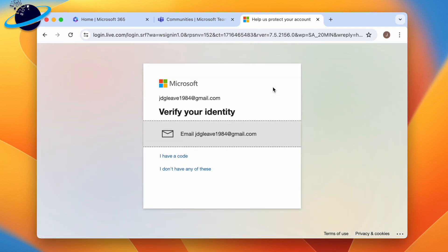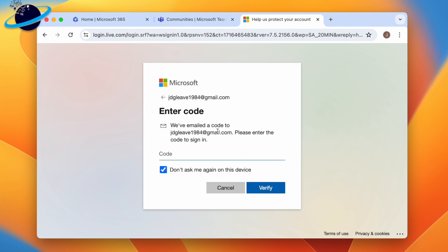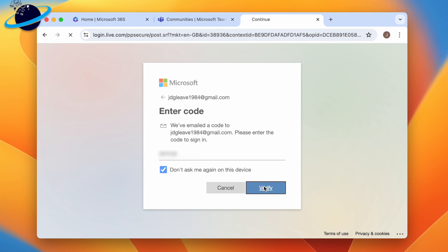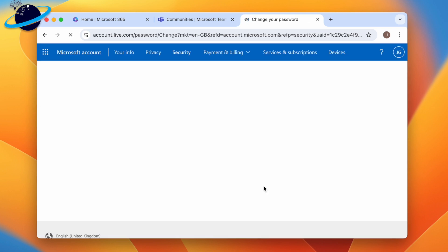Click your email address under Verify your identity, and check your emails for the verification code. Once you've entered the code, you'll be able to enter a new password for your Microsoft account.